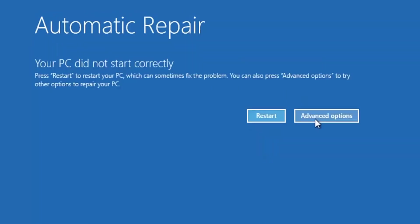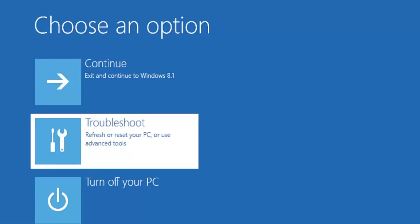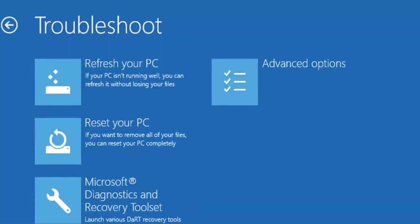Click on Advanced Options. Here you have three options: Continue, Troubleshoot, or Turn off your PC. If you click Continue, it will not do anything and will end up restarting the system with the same error again. So click on the Troubleshoot option.